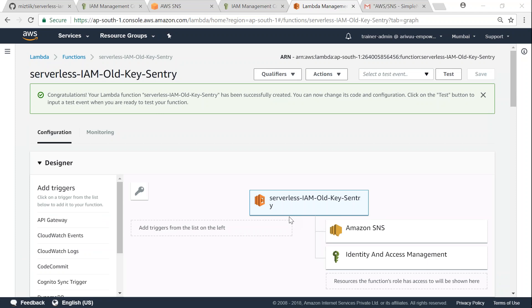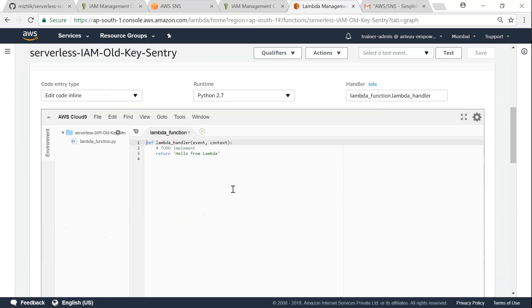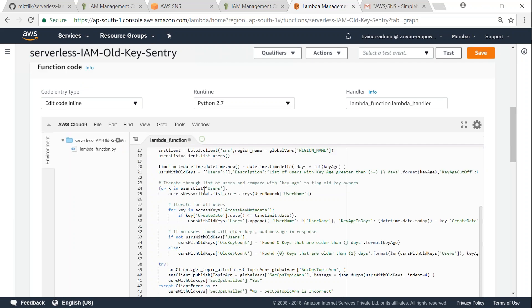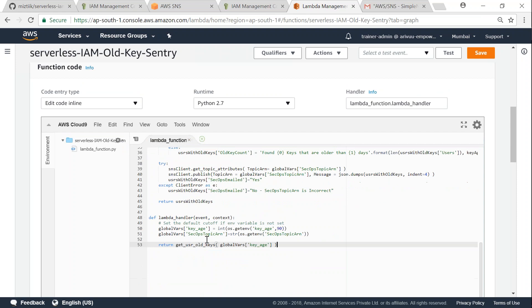Now my function is created so let us go ahead and add the code that we are interested in. Just scroll down and remove all the pieces that is already there and put in the code that we copied from the GitHub article.